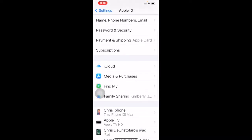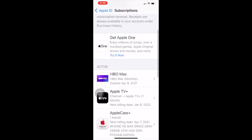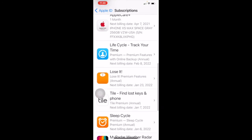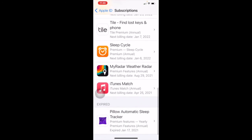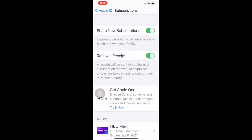This is my Apple ID email. You see a whole bunch of different things here like name, phone numbers, and email — that's where you set up your email, phone numbers for your device, and the name you want people to see. You set up your password and security here. If you use Apple Wallet, that's where you set up payment and shipping information. For subscriptions, it will show you all the different subscriptions you have — HBO Max, Apple TV, Apple Care, monthly or yearly — they will be living here.